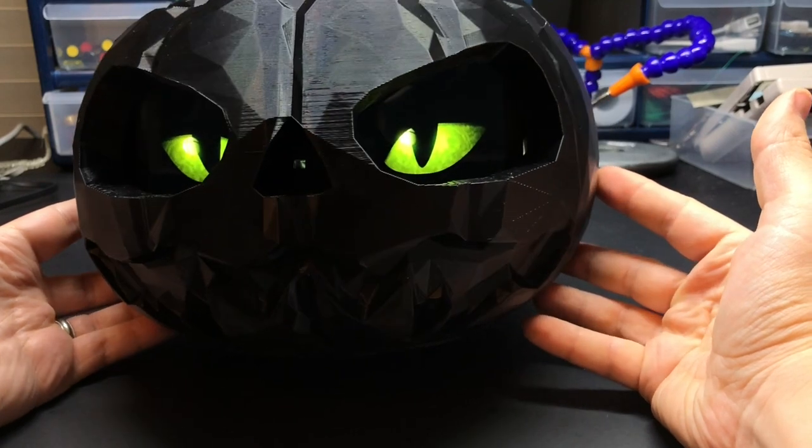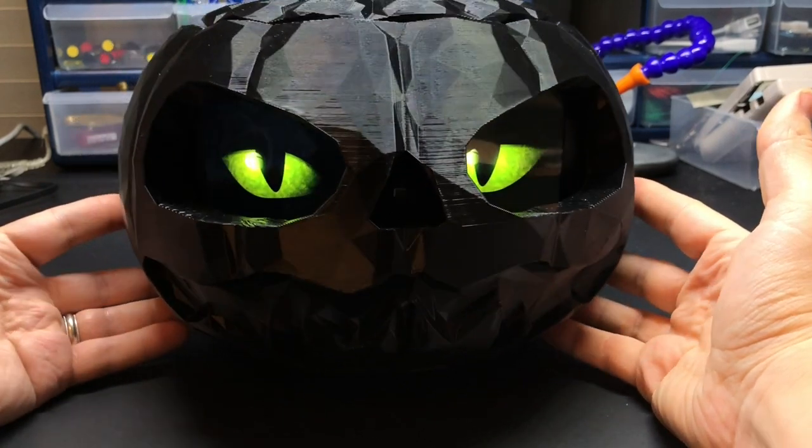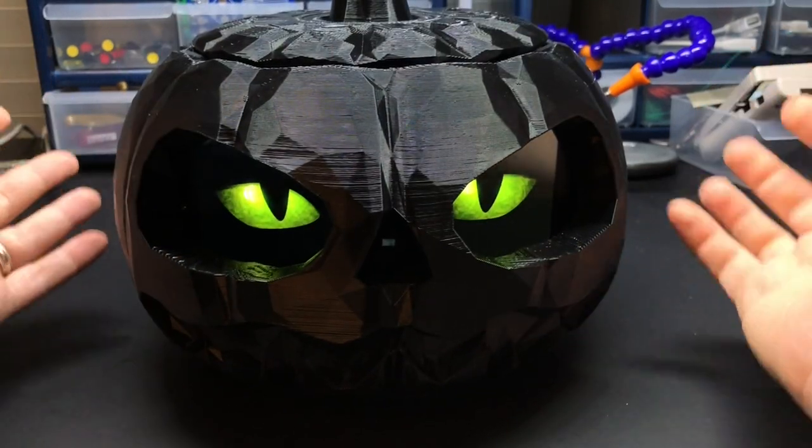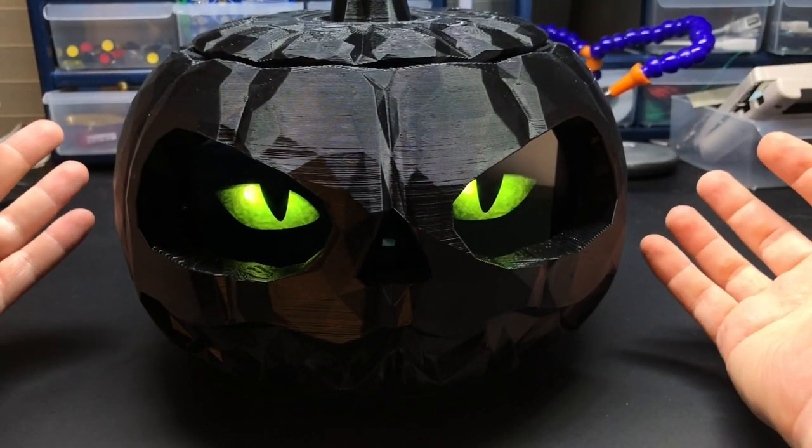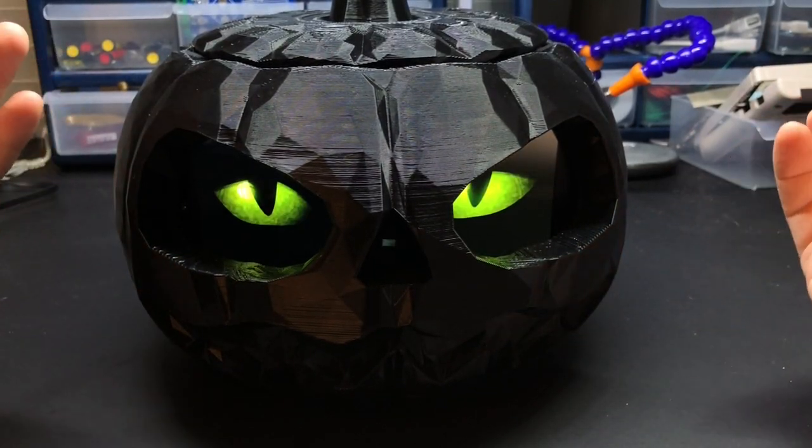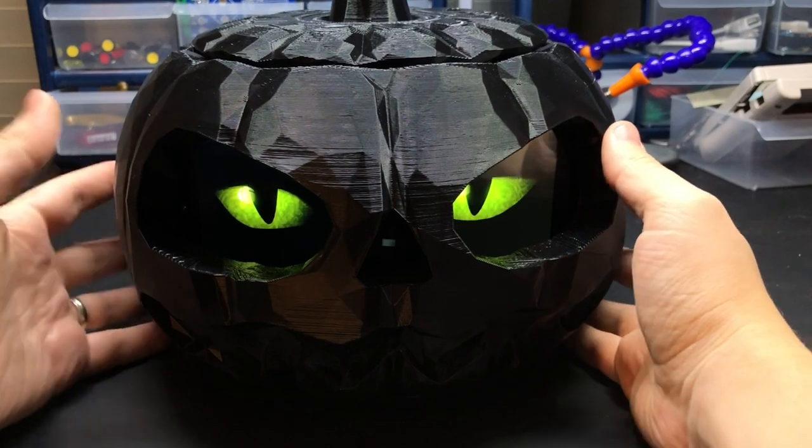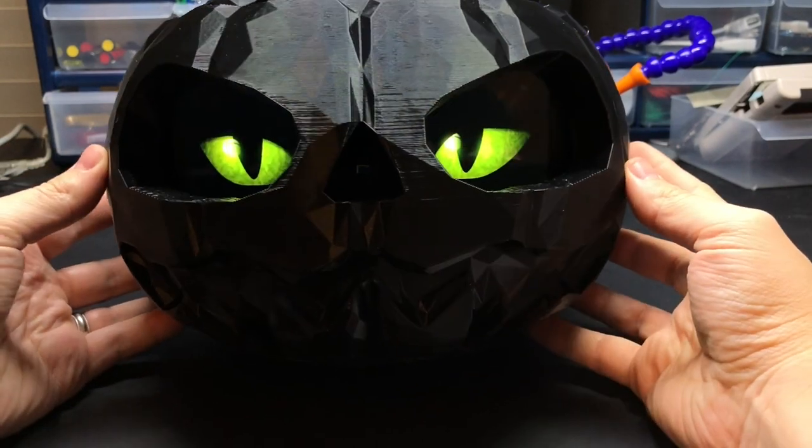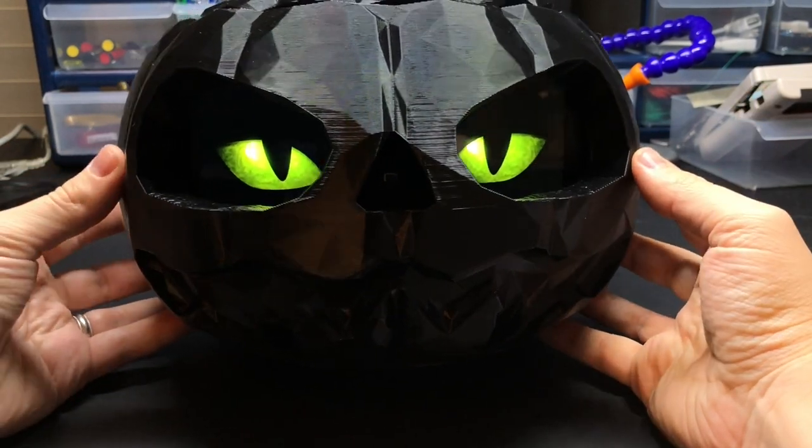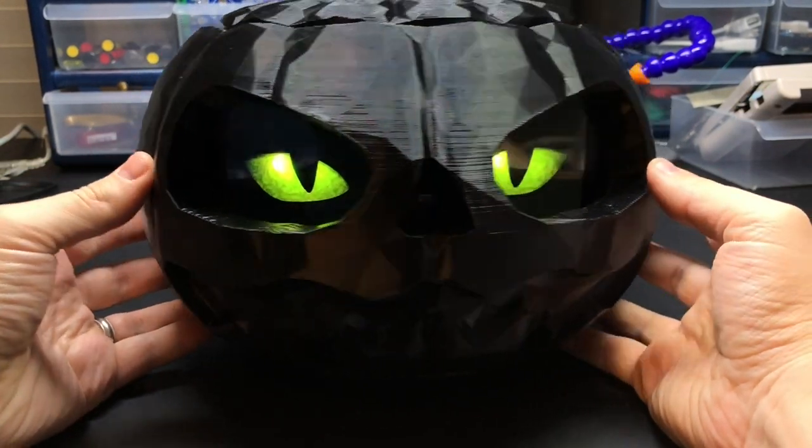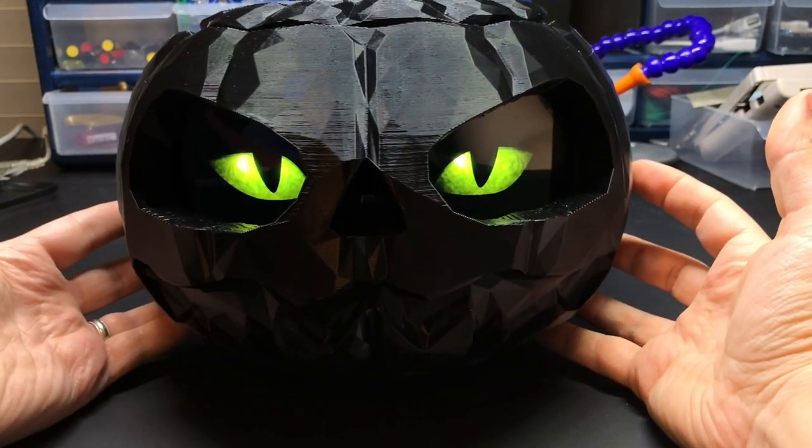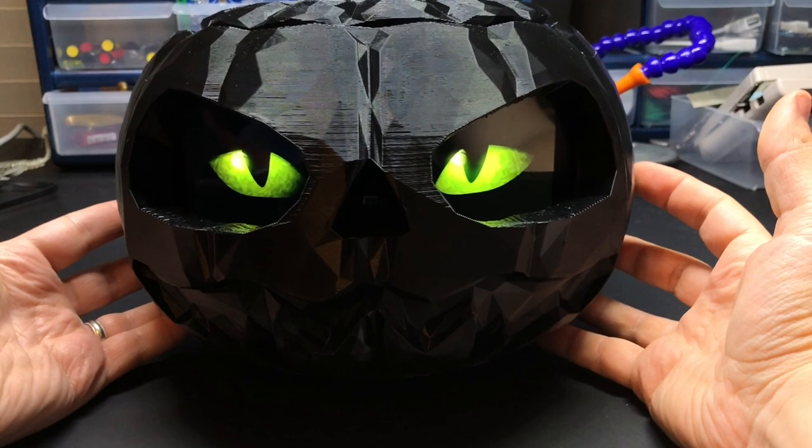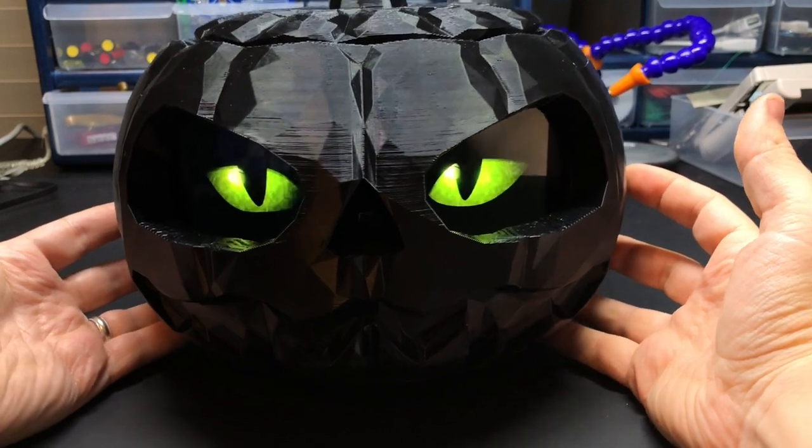And there we go. I'm really happy with how it turned out. I'm thinking about doing more videos like this in the future where I just show you a quick video of something that I made, so let me know what you think about that in the comments below and happy Halloween and I'll see you guys next time.